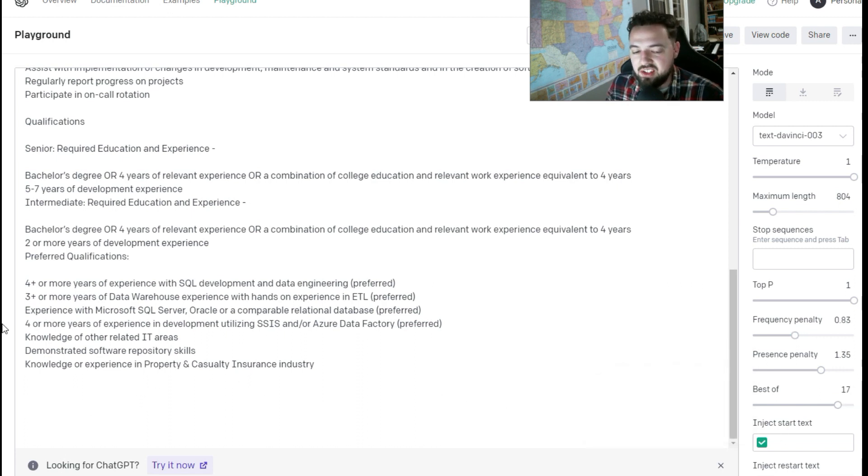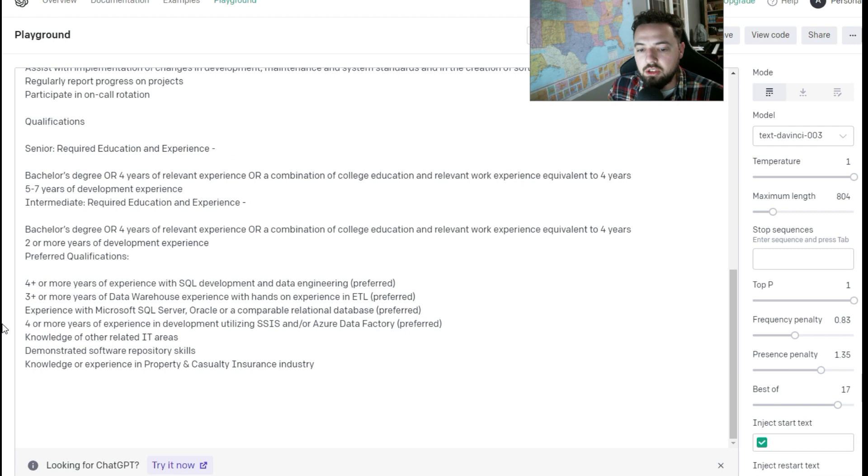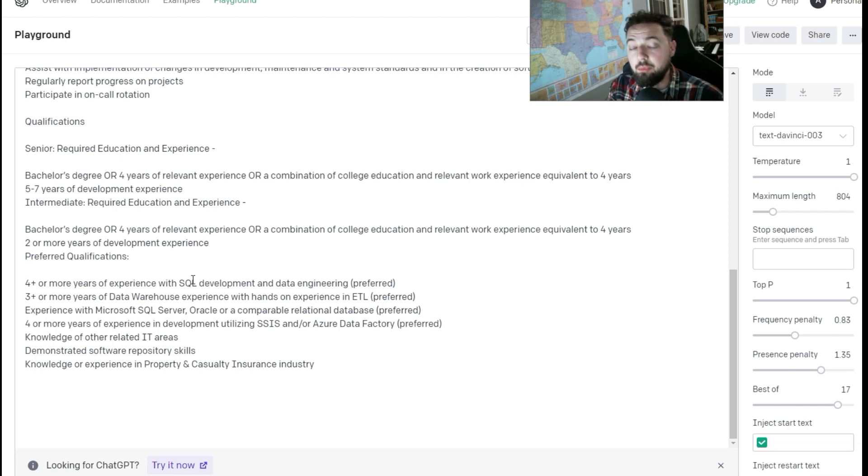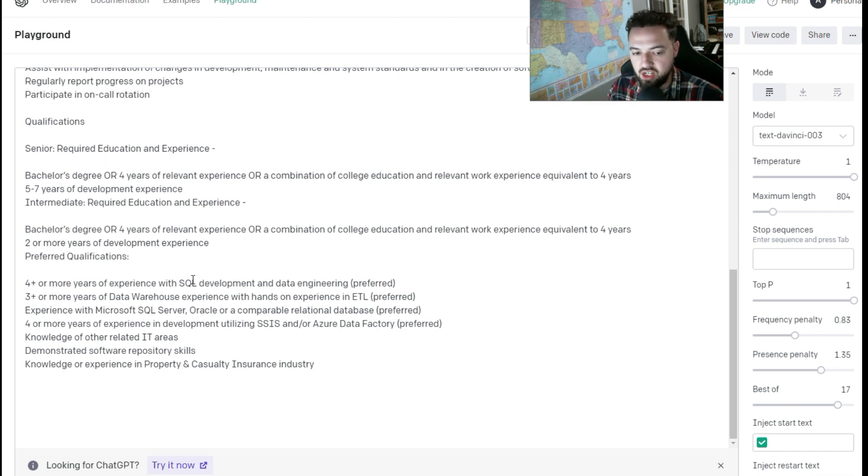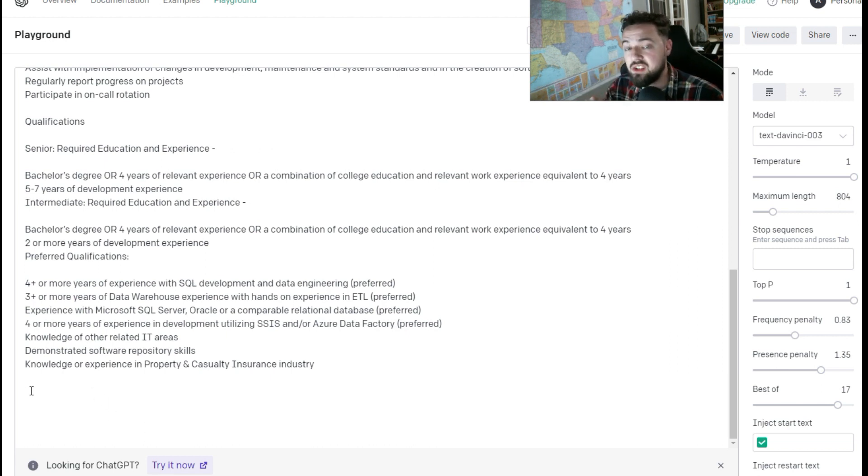The AI is going to think up what a cover letter could look like for this job. Then we're going to proofread it and use it to apply for this job. So we're waiting for this to generate. If we don't like what it outputs, we can just erase it and hit submit again. It's that easy.